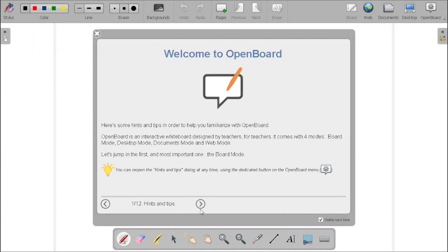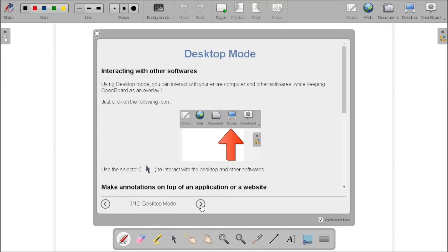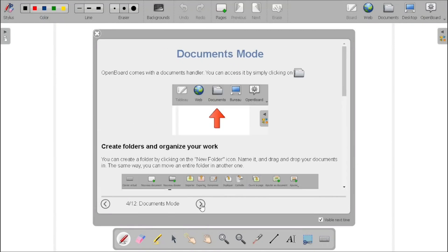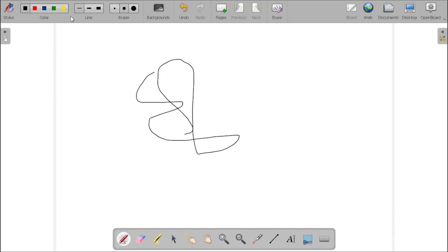If you are opening it for the first time, you will get a welcome message: 'Welcome to OpenBoard'. Here we can see how to use the OpenBoard application — I am just closing that for now. Our whiteboard application is now available, and you can experience the multiple options of the OpenBoard application.